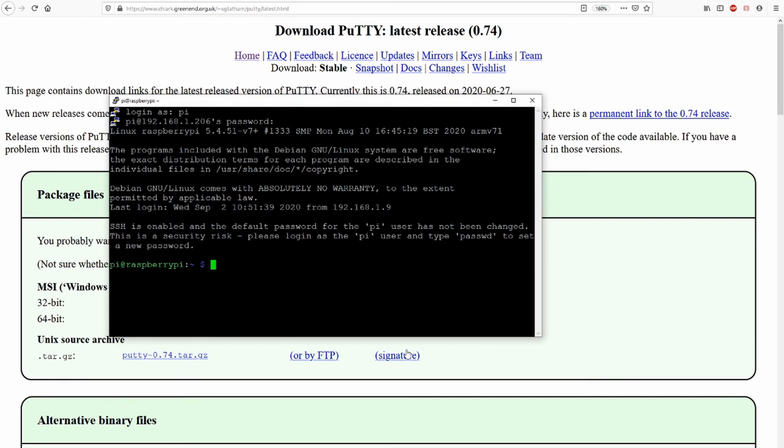This thing we are going to use the next few videos. Now you know what SSH is. Thank you very much for listening. Goodbye.